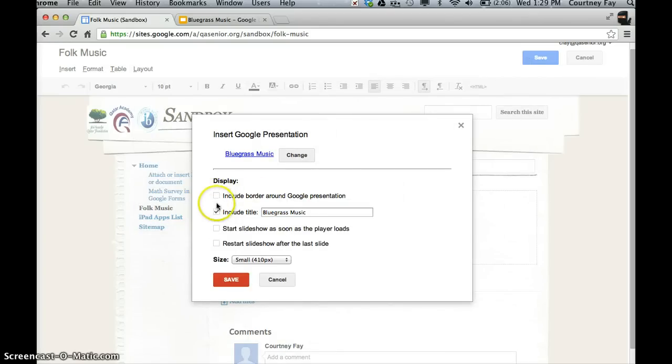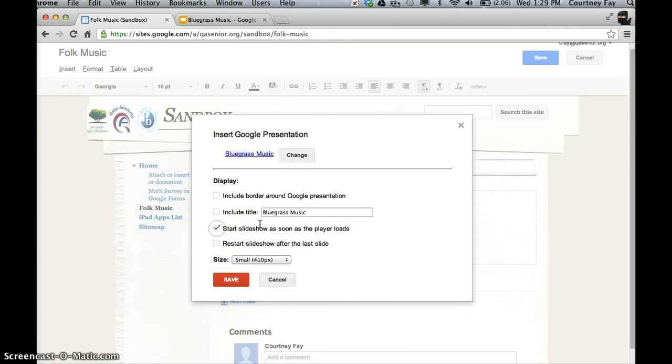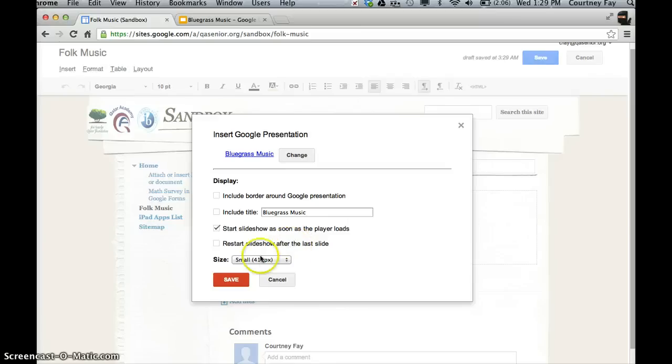I don't really like the border and title. It's up to you. Also, I like to have the slideshow start as soon as the page loads. But I don't like to replay it, because then it just ends up looping. And if you accidentally scroll, it makes it look kind of funny.